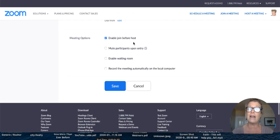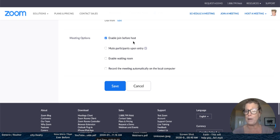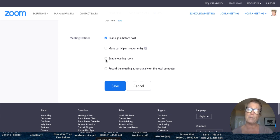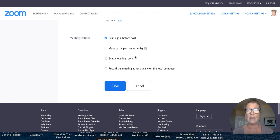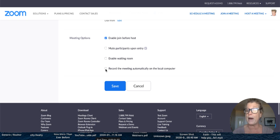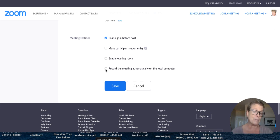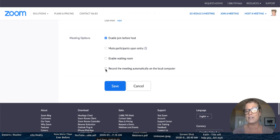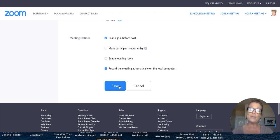And then you have enable join before host. That would be okay if people are there. This is the one that I would not enable is the waiting room because then you have to bring the participants into the meeting. So just leave that alone. But this is a really important one right here. Record the meeting automatically on your computer. Now it will take up a lot of space on your computer so you need to remember that. However, I really love that option. Let's go ahead and click it. And then all I have to do is click save.